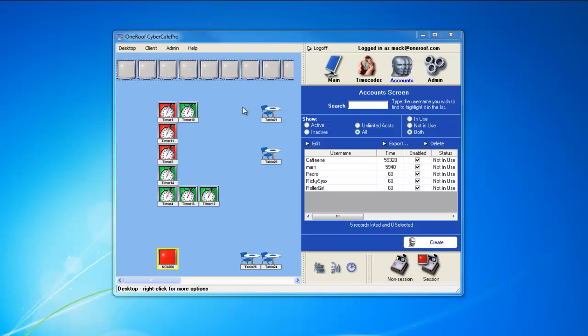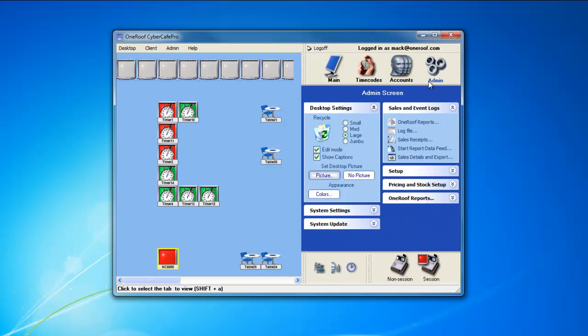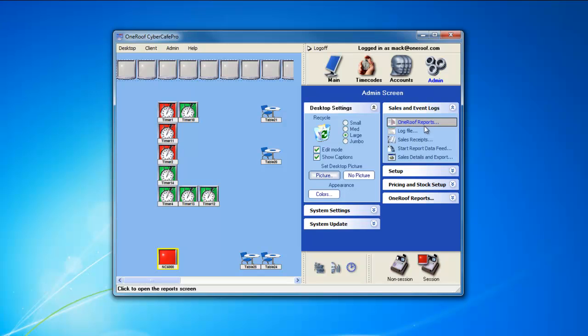This video FAQ for Cyber Cafe Pro is how to access the receipt history. First, you must be logged on to an admin account, and then go to the admin section, sales and event logs, and choose sale receipts.